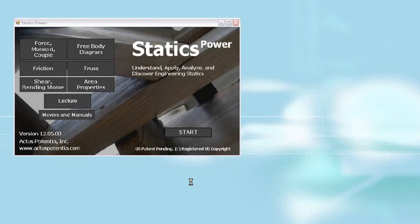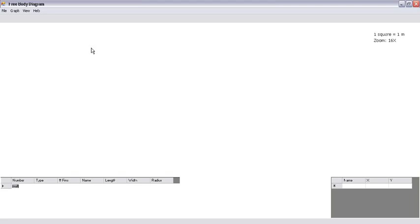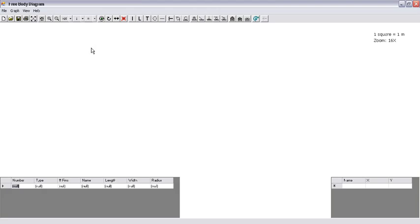In this video, we will show the use of the Actus Potentia statics power software, especially the module on free body diagram. To start the free body diagram module, click on its button. And you will get the free body diagram workspace, with drawing tools on the right-hand side and control tools on the left-hand side.